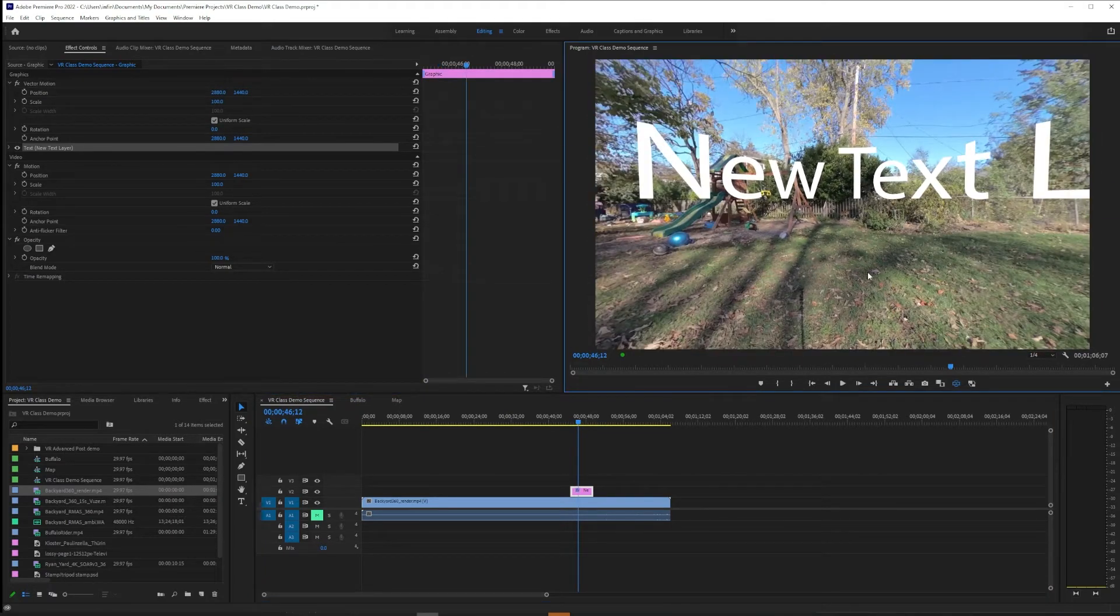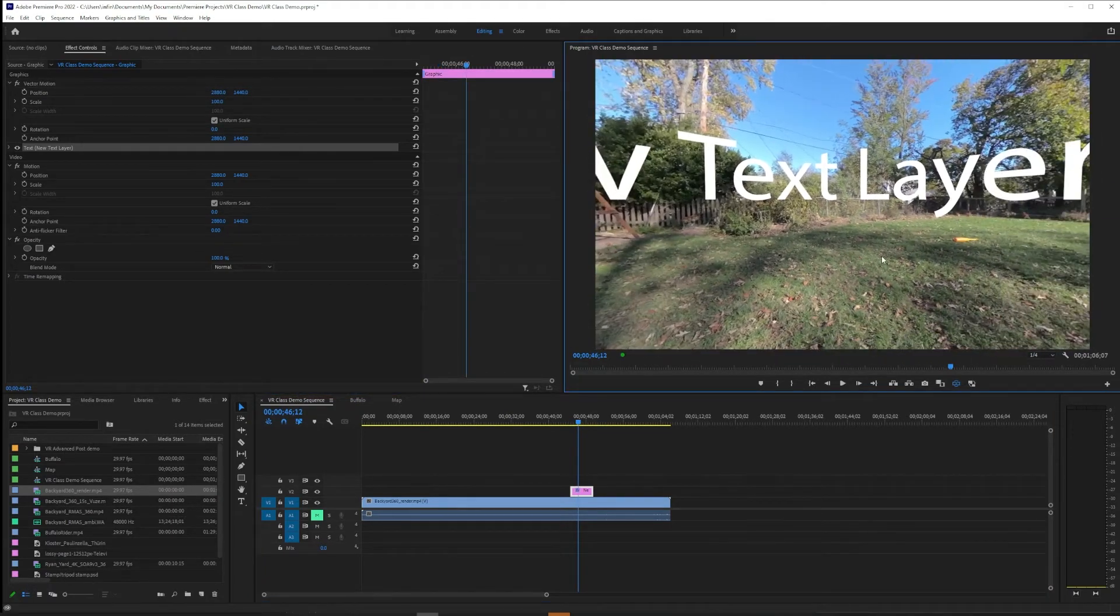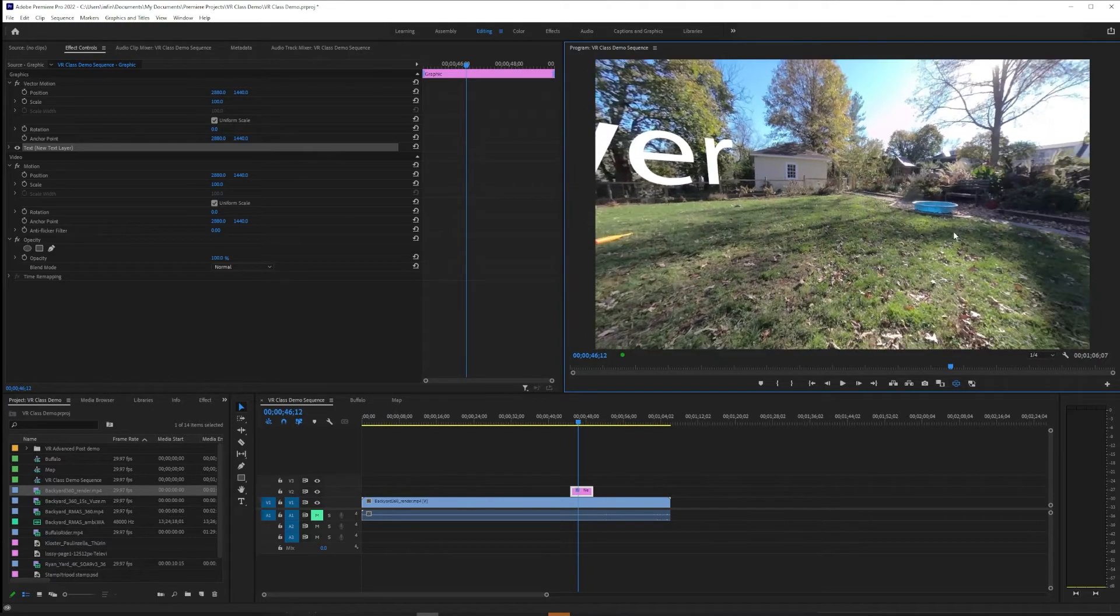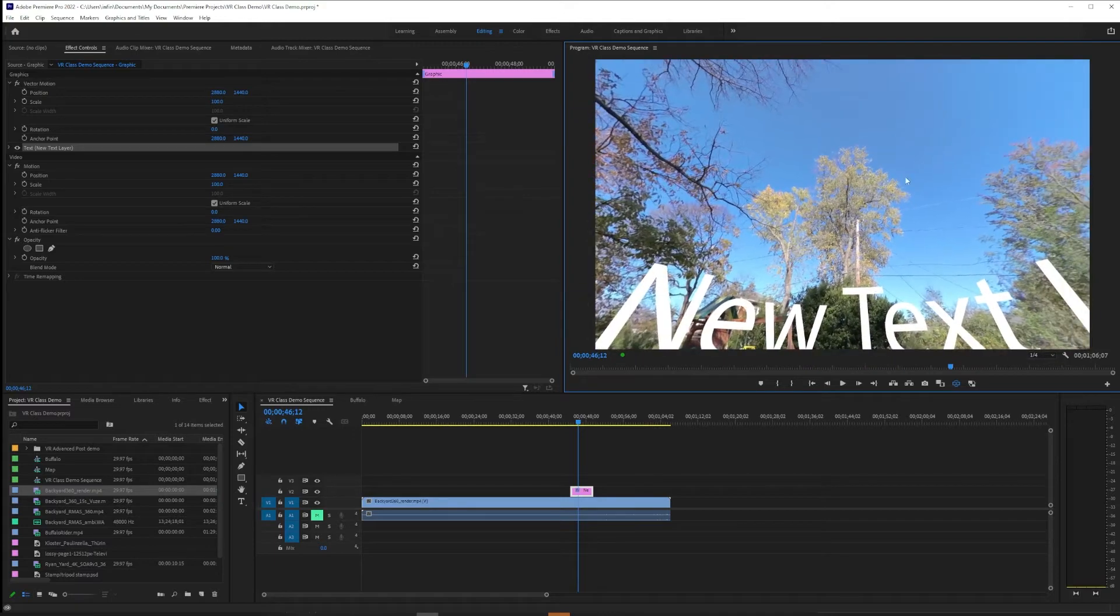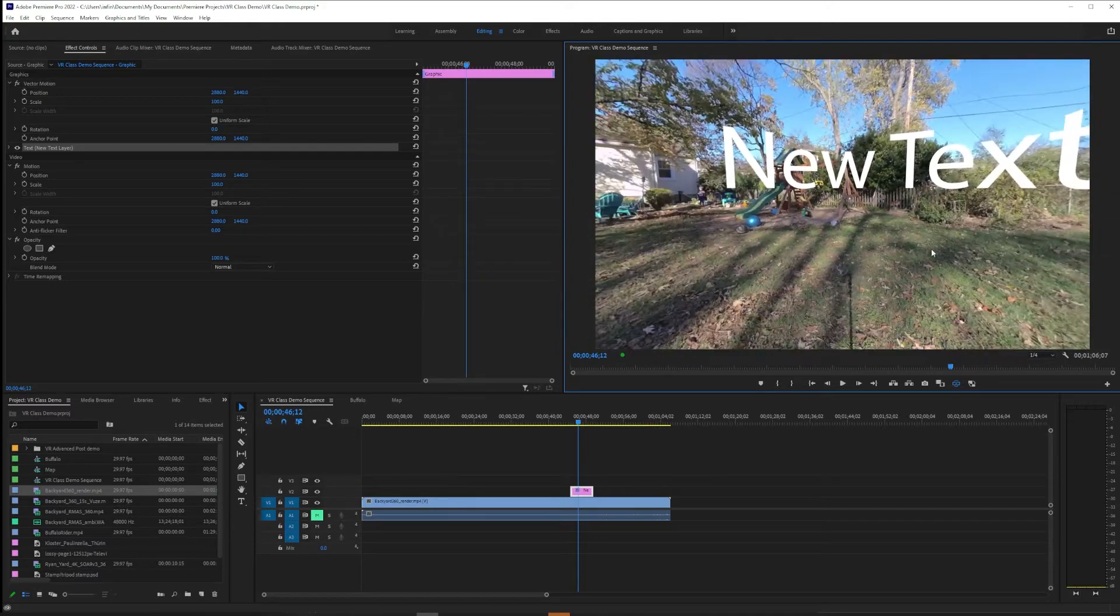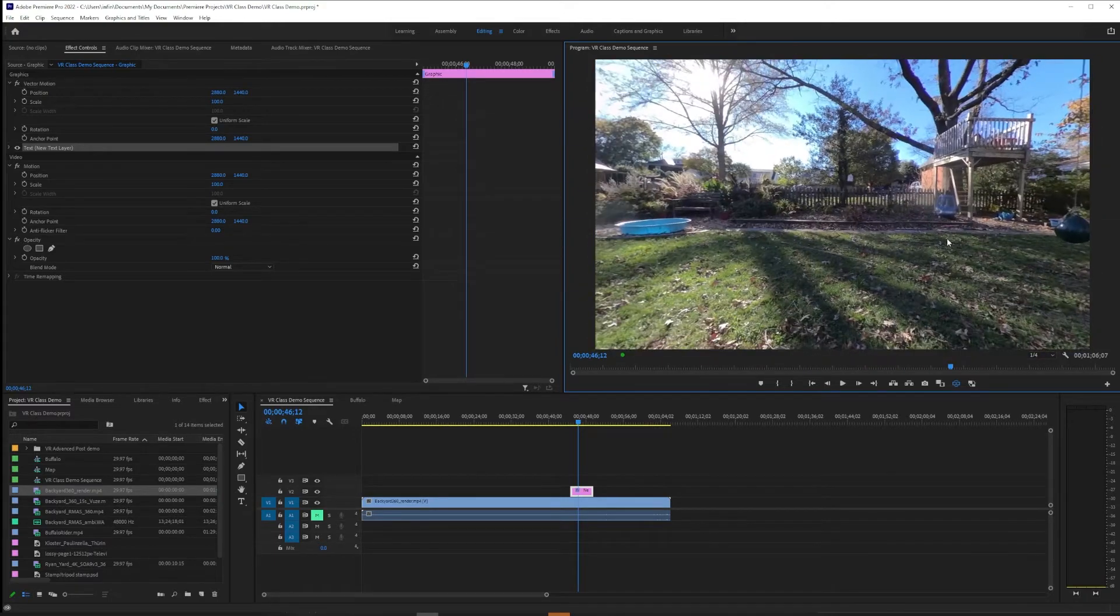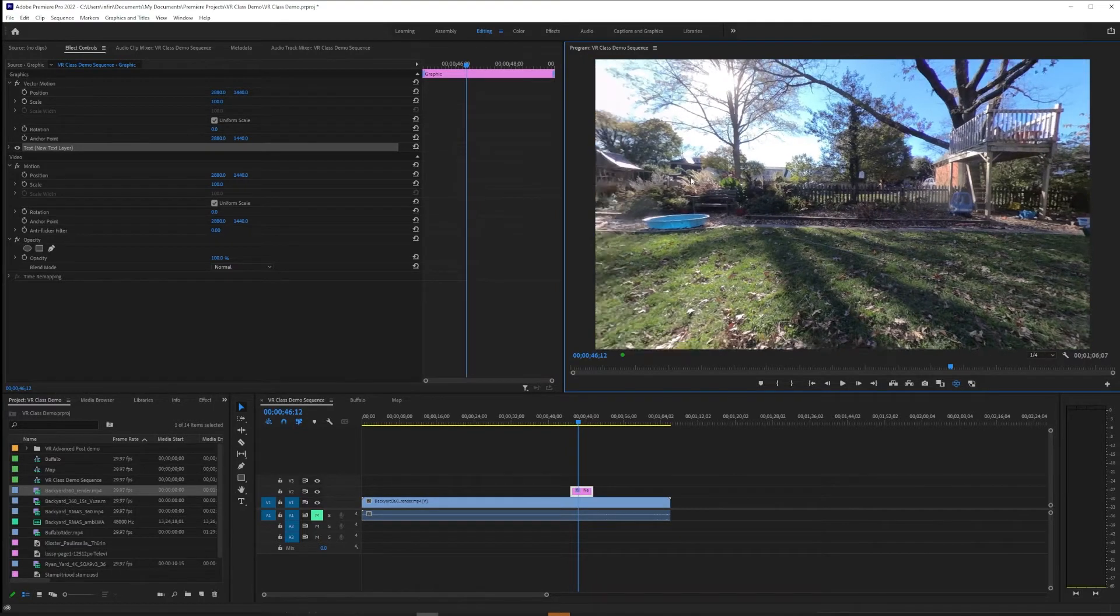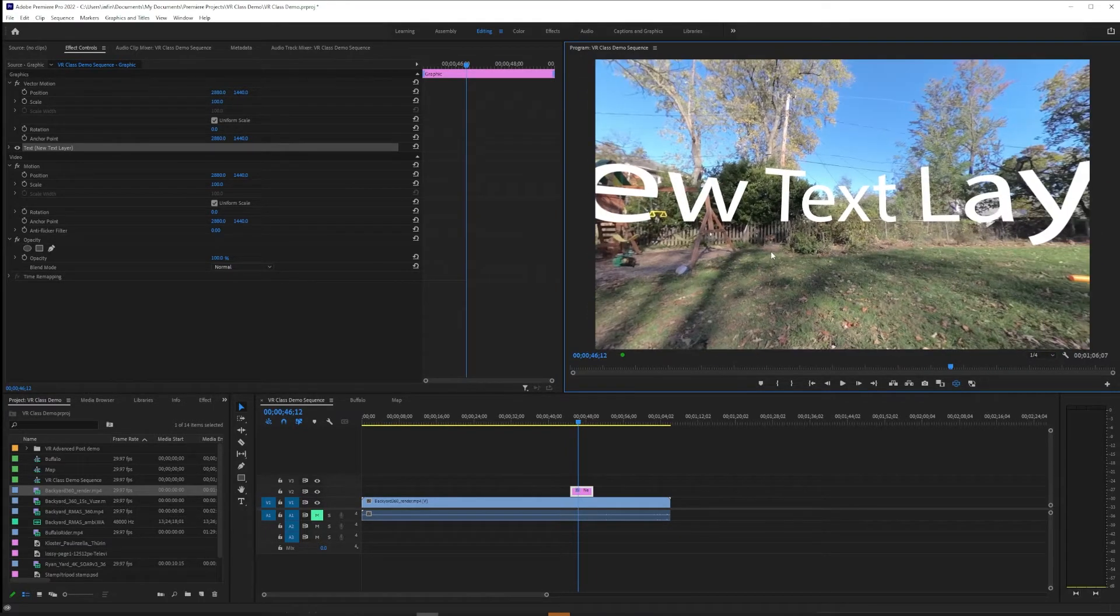Our new text layer appears, and if you have toggle VR video display on you can scroll around and see that it's on a portion of the footage. Perhaps you even put it on and didn't see it at all and you had to scroll around to find it.